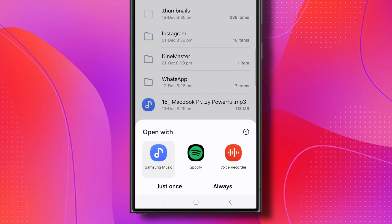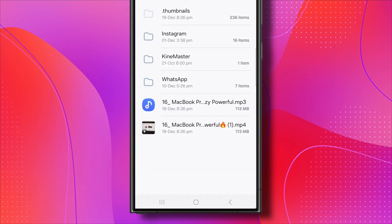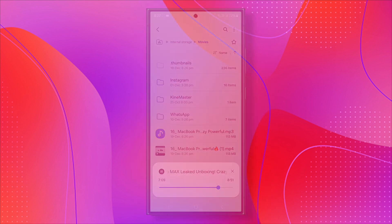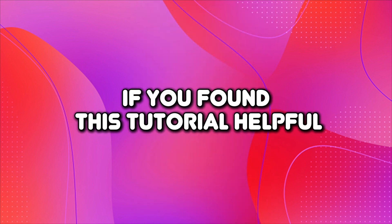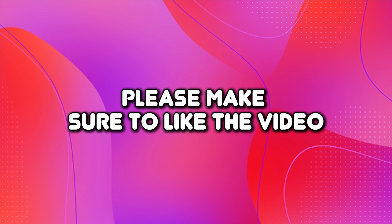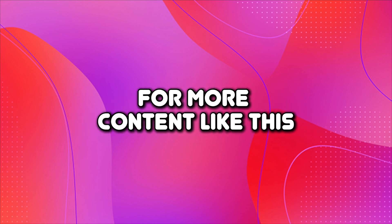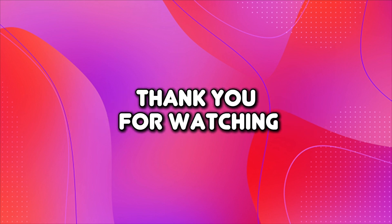And there you have it. Your YouTube video has been successfully converted to MP3. If you found this tutorial helpful, please make sure to like the video and subscribe to our channel for more content like this. Thank you for watching.